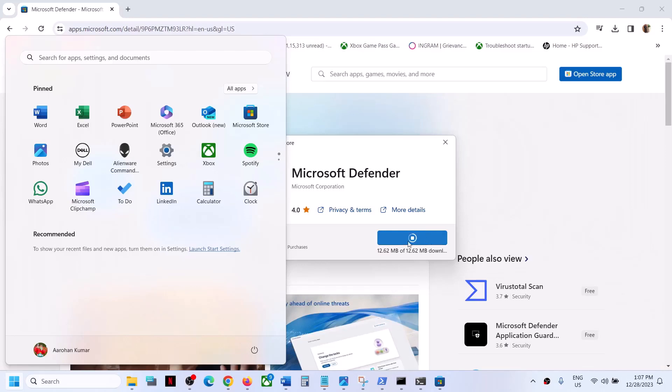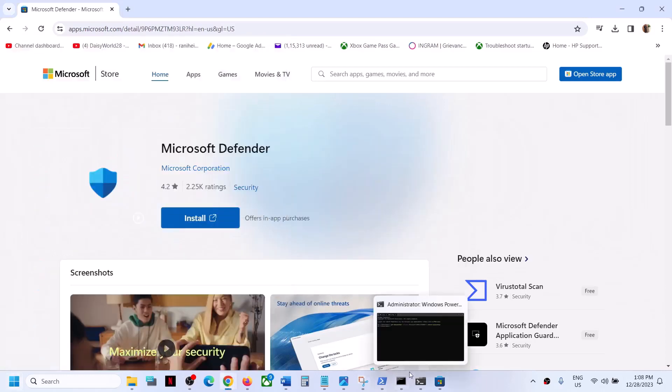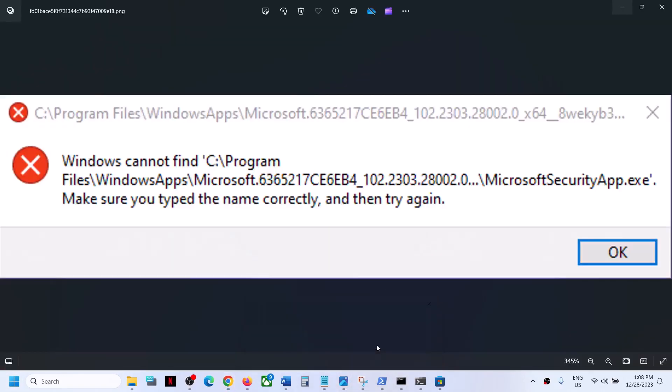Here you can see it's installed now. Once installed, restart the computer and you should not receive this error anymore.